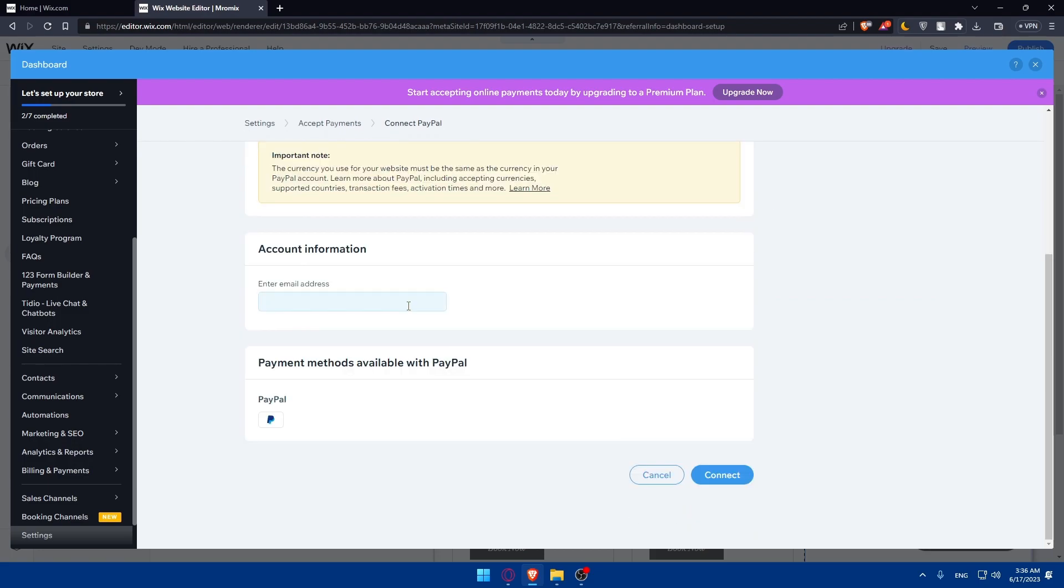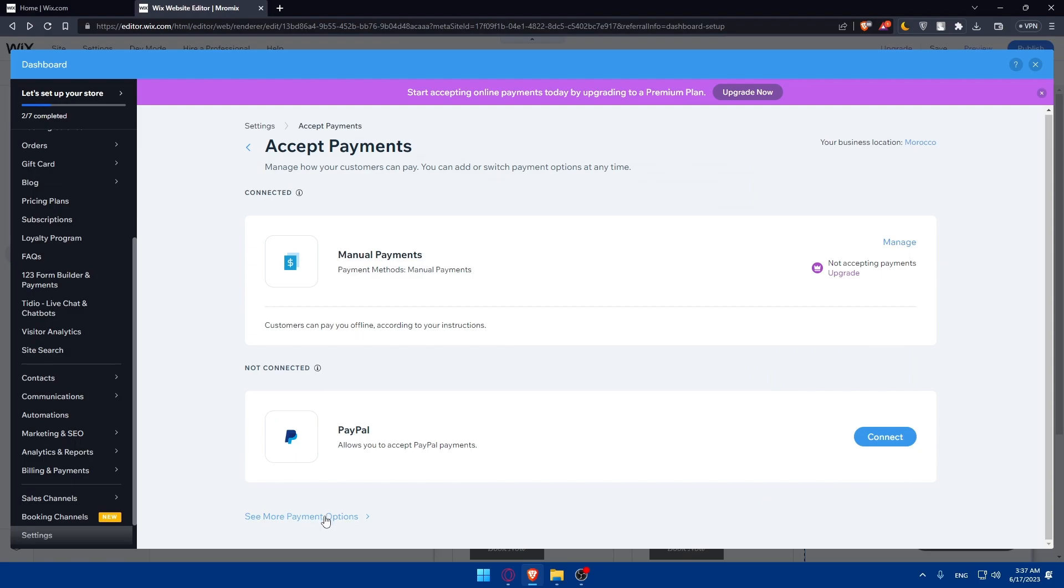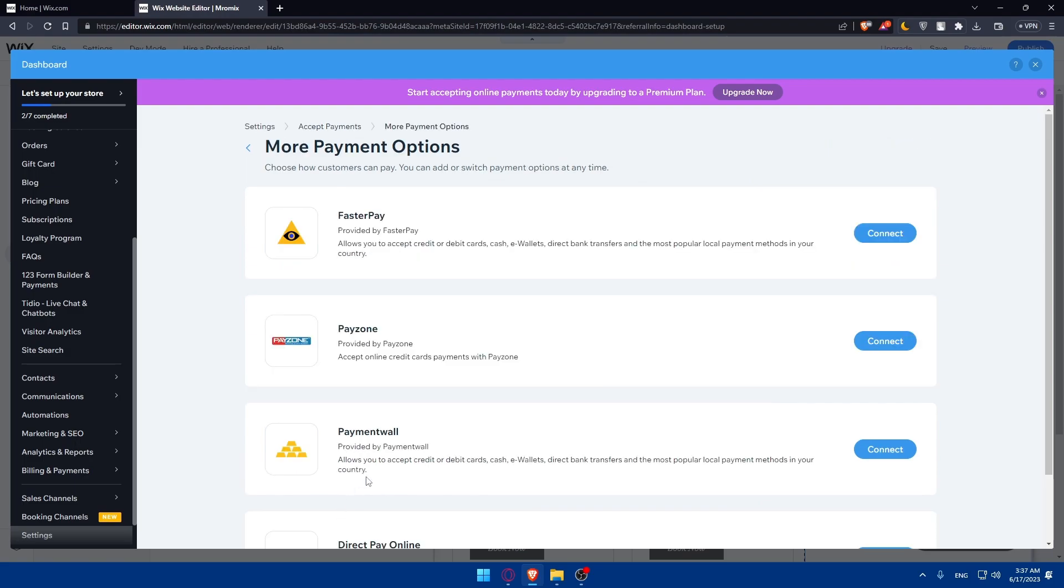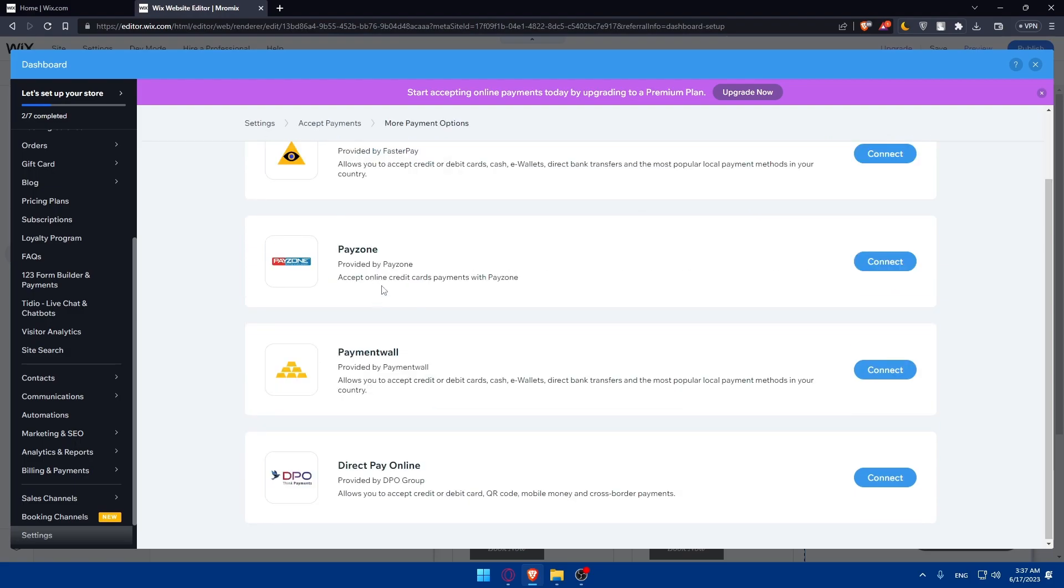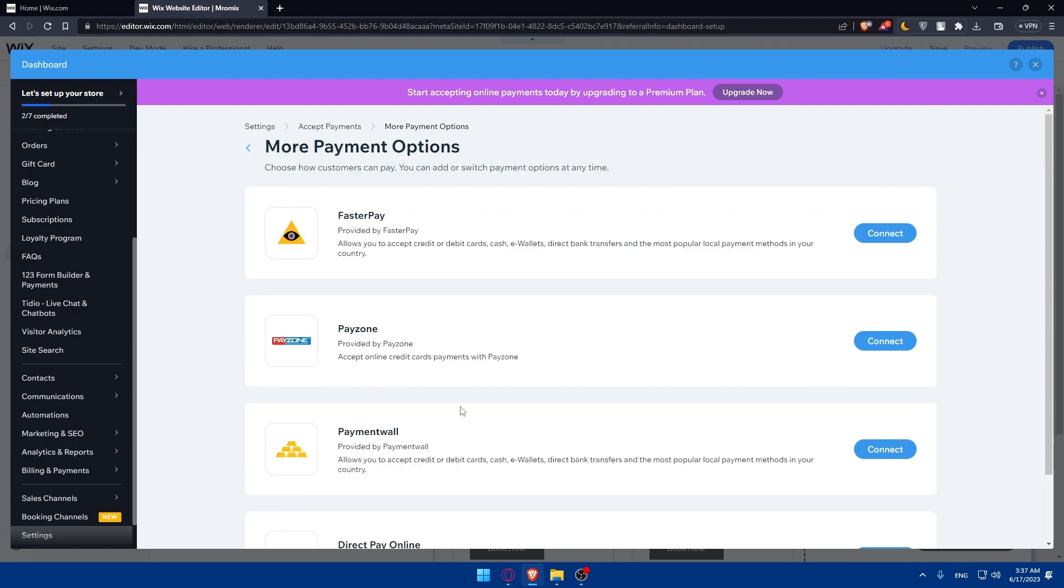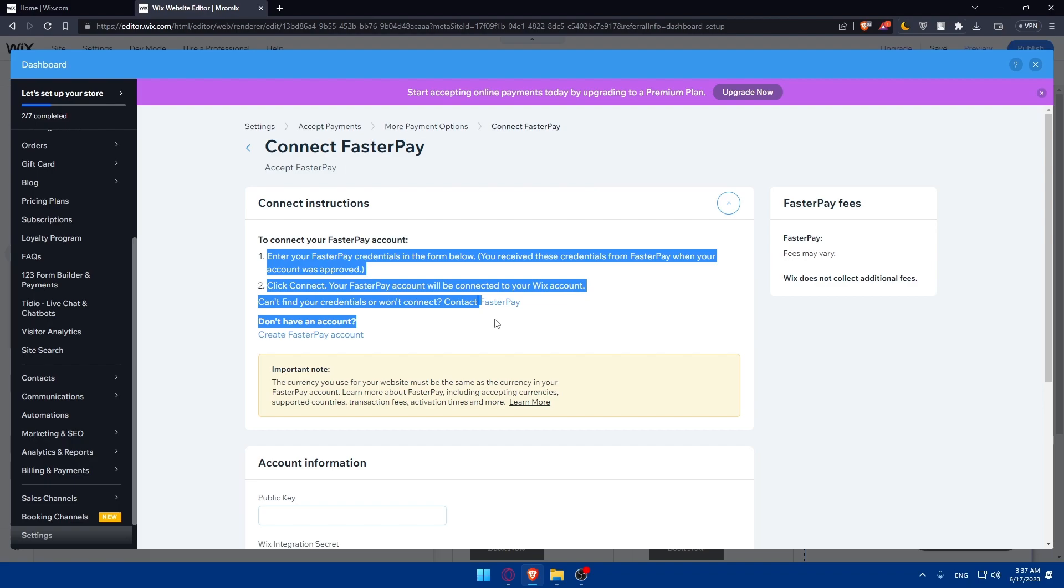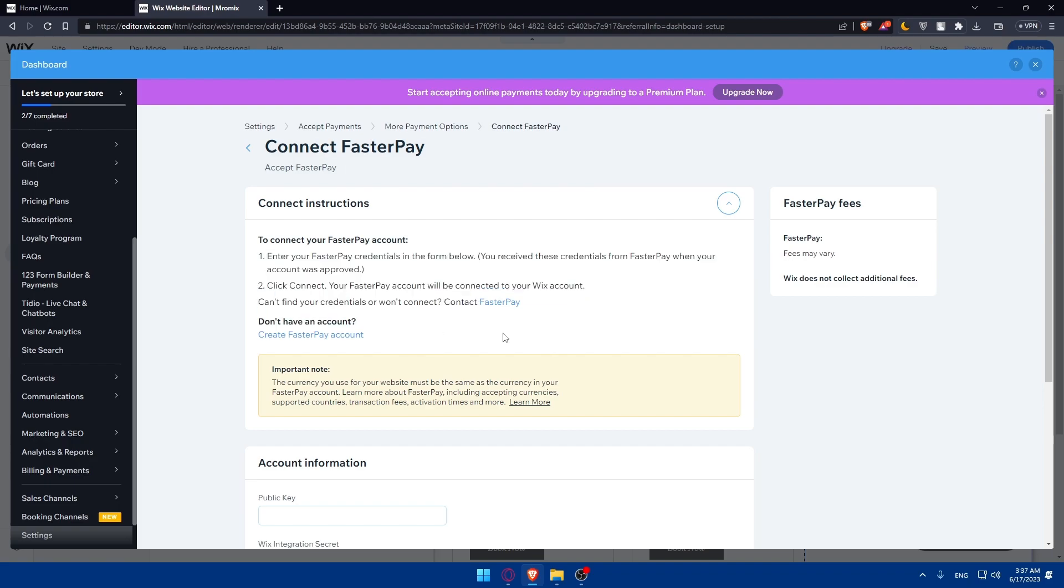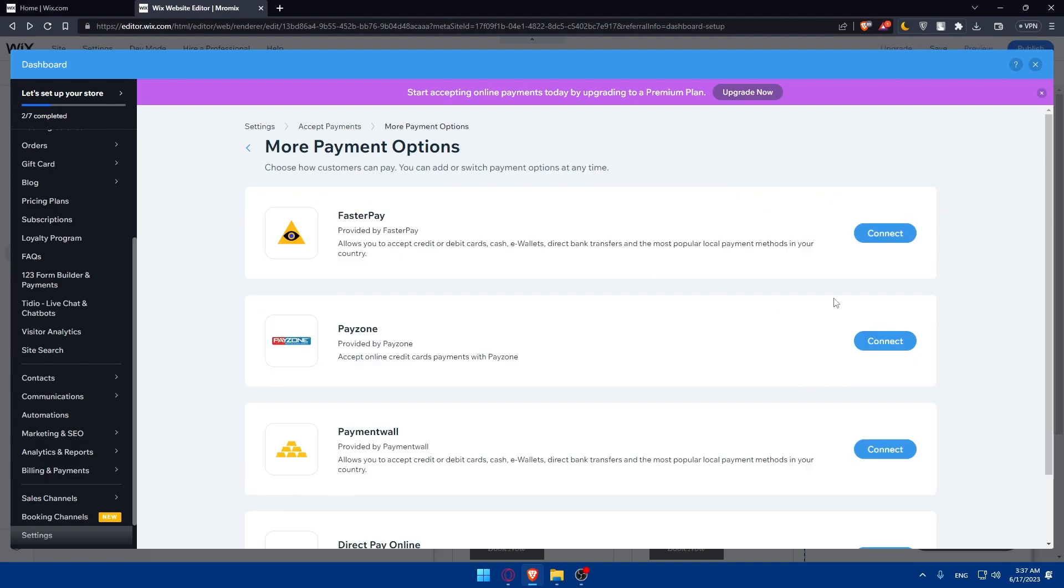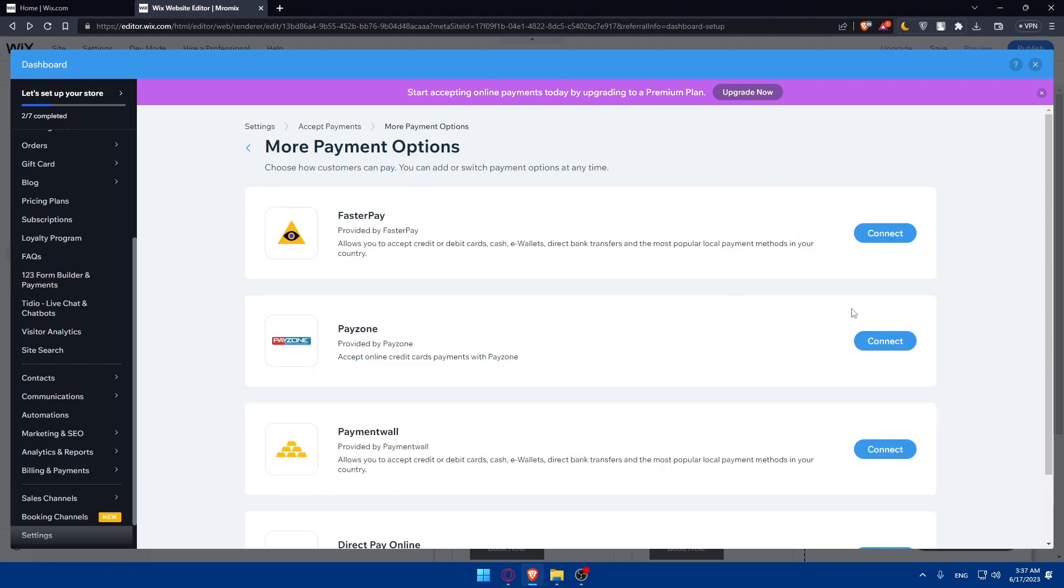If you don't want PayPal, there are other payment options like Faster Pay, Payson, Payment Wall, and Direct Pay Online. Choose whatever suits you and connect it. When you click connect on any option, you'll get clear instructions. Follow them and you'll be good to go.